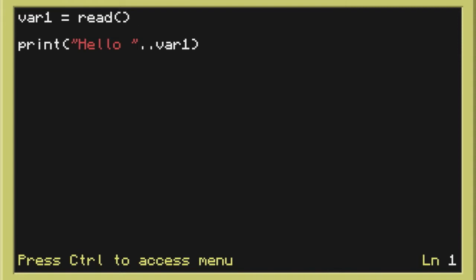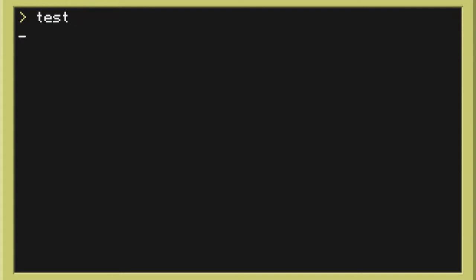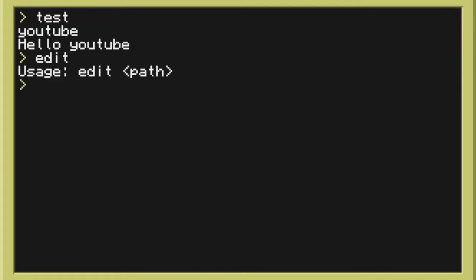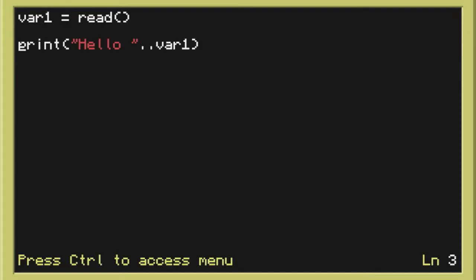So we can do that. We can hit save and then we can hit run. And now if I run test we can see nothing's happened. It's just a flashing underscore. So we can type whatever we want here. In this case I'm going to put YouTube. And now if I hit enter it says hello YouTube. Okay so that was a very basic program.